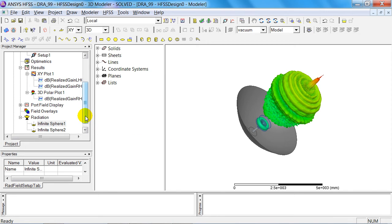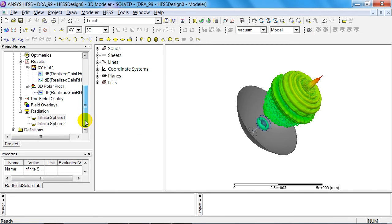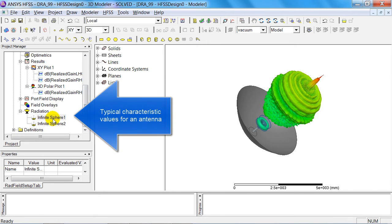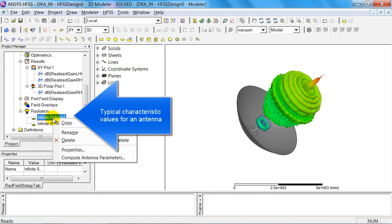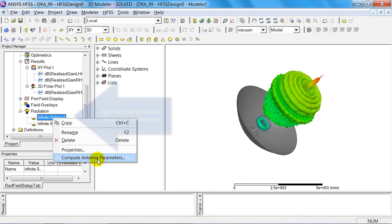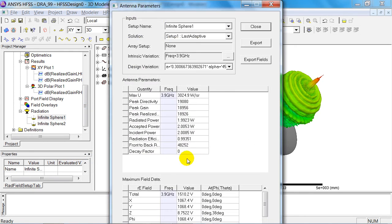To finish, I'd also like to show you how you can very easily and quickly calculate antenna parameters. I'll go back to the radiation sphere again, where there are antenna parameters.